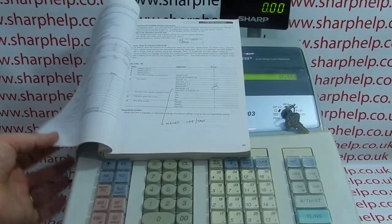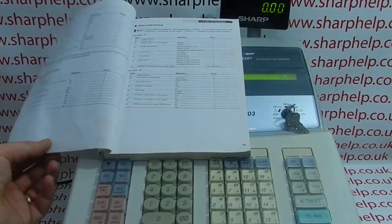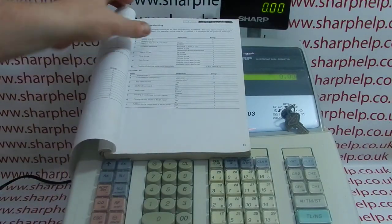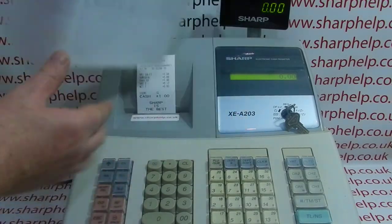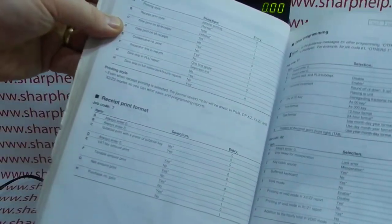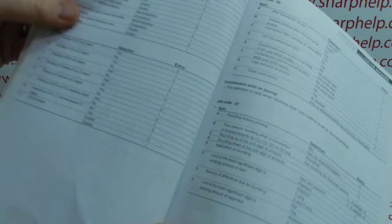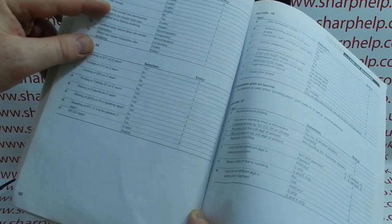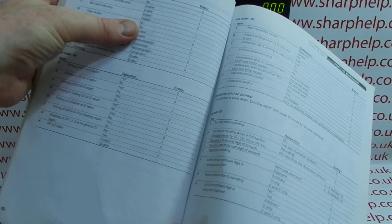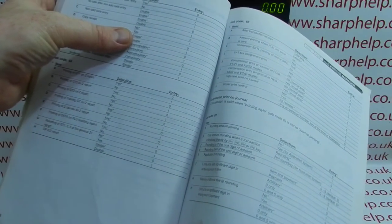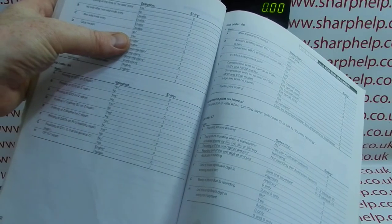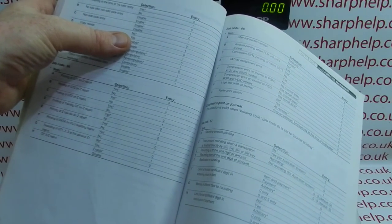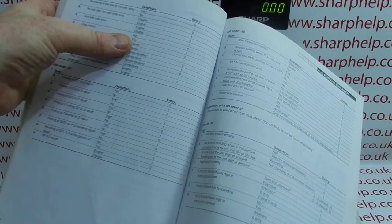In this particular video we're looking at job code 63, which is on page 62 of the manual. Letter D refers to copy receipt and by default it's not enabled. So when we come to enable the copy receipt we would choose number one instead of zero for that setting.